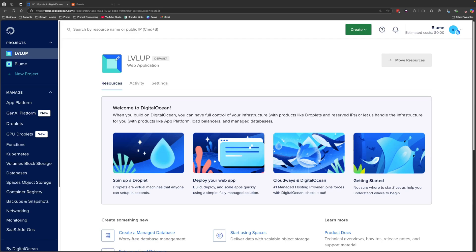Hello there! In this tutorial I'm going to show you how you can self-host Appwrite on DigitalOcean. First of all, make sure you have an account on DigitalOcean and a domain name ready. I'm going to show you how to set up a project on DigitalOcean, how to connect your domain name with DigitalOcean, and once we're done with those two tasks we can set up Appwrite on DigitalOcean.